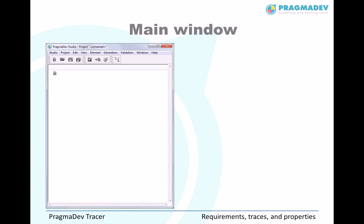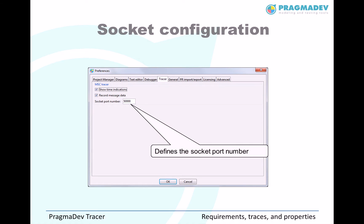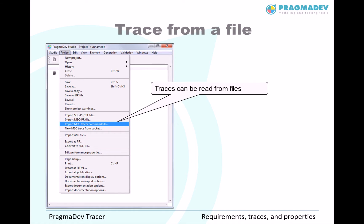When launching PragmaDev Studio, the following window appears. The last quick button is a way to start a trace and the information is read from a socket. The port number on which the socket is read is defined in the preferences. It is also possible to read a file that contains the same information. For that matter, you must go to the Project menu and to the Import MSC Tracer submenu.